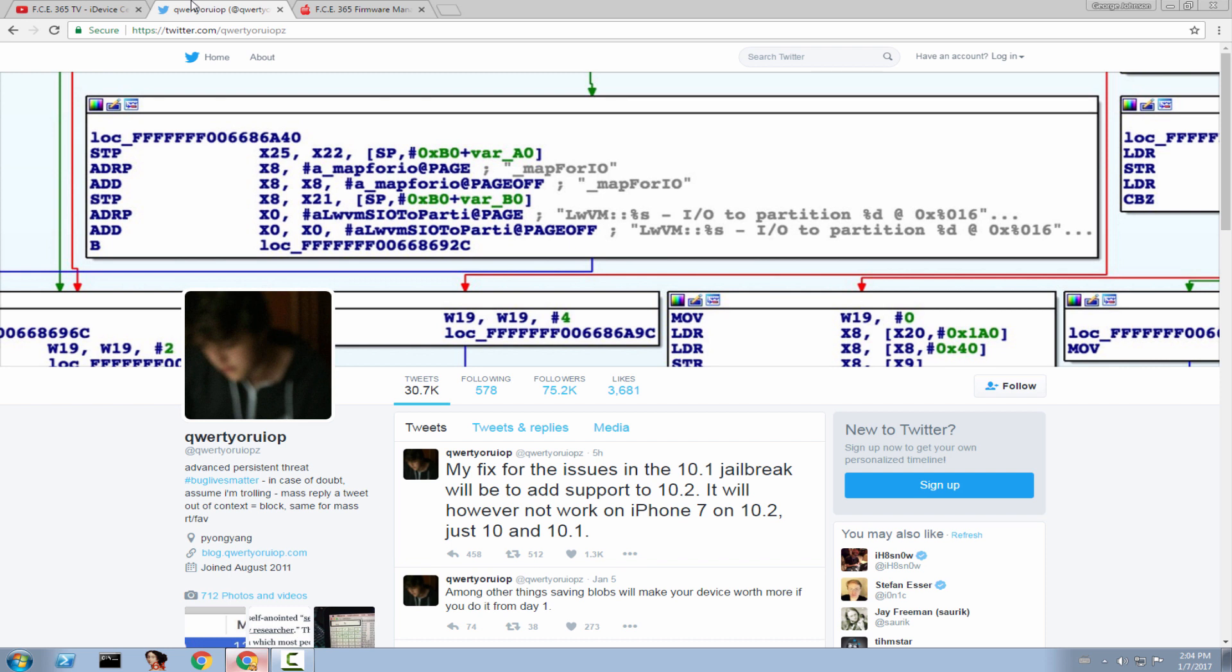So what I understand from this post is that a jailbreak for iOS 10.2 might be coming, but not for the iPhone 7 because it's not compatible or due to different issues, but for the other devices. On the iPhone 7,